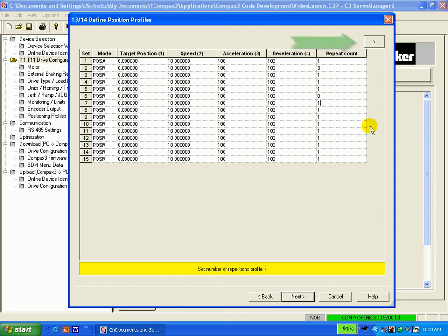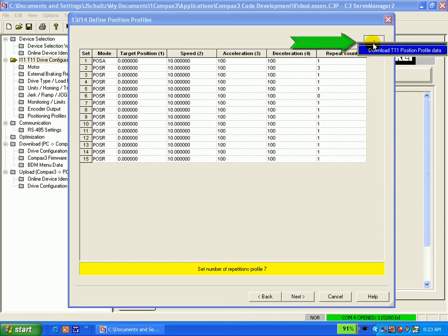To download only the profile changes, you click on the arrow in the top right hand side of the screen, then select Download T11 Profiles.